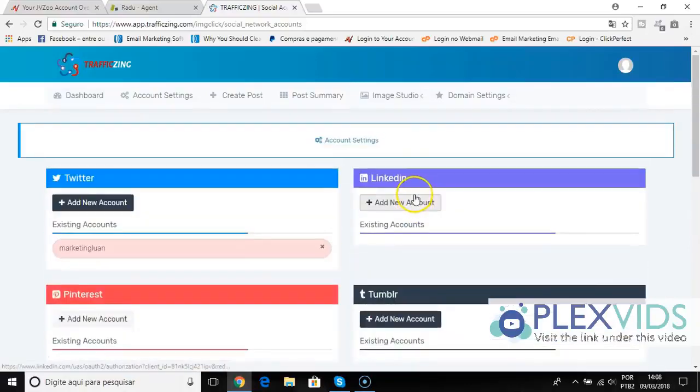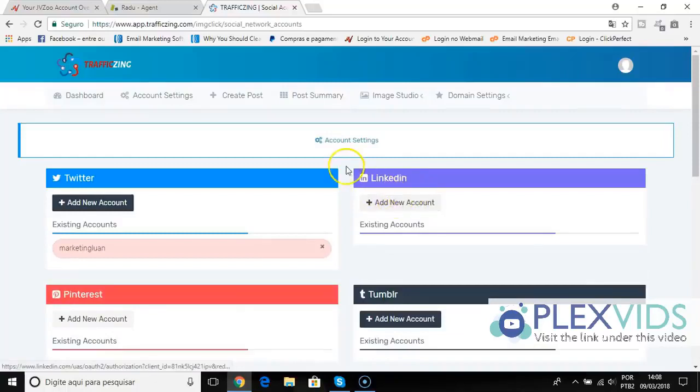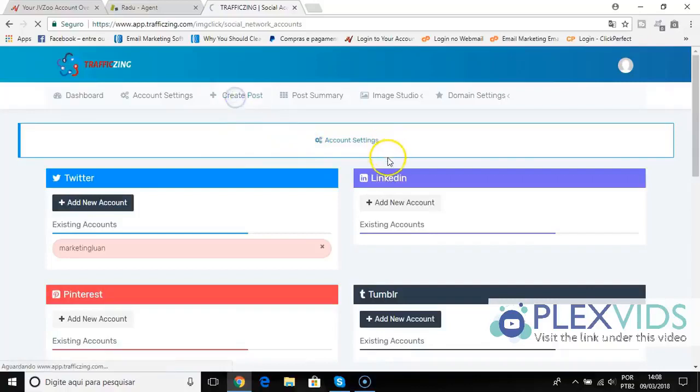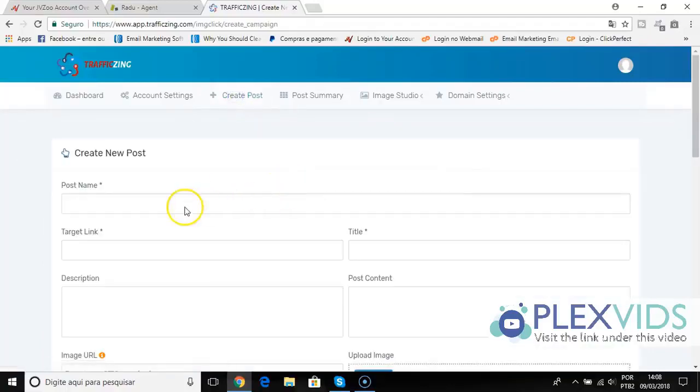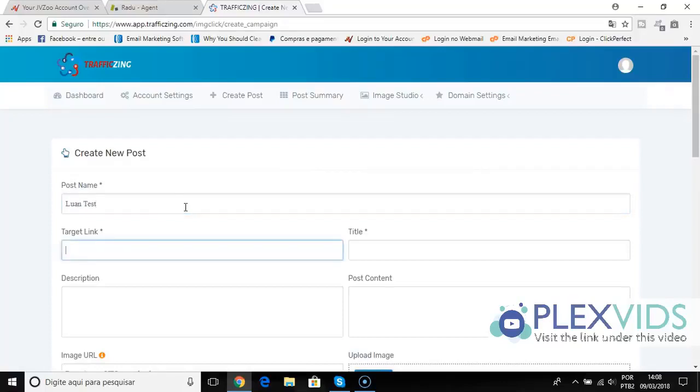It's very easy to turn any image into a clickable post to get clicks from social media. How do you do this? Click create a post, and then you will post your post name like Juan. You will put your target link that can be an offer, a squeeze page, a video, whatever.